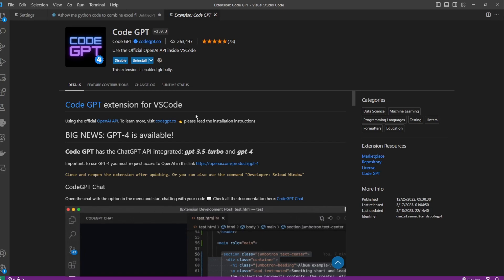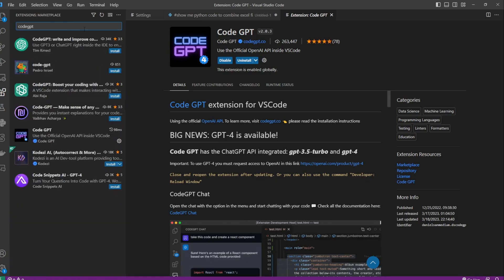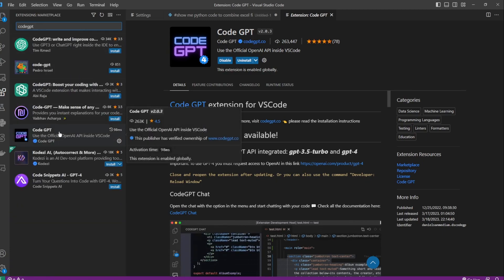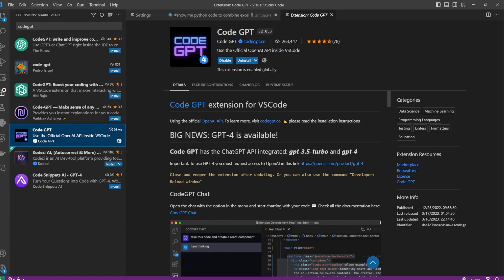In the VS Code, click on the extension button to go to the extension marketplace and then search for CodeGPT. You see a bunch of plugins and this is the one I'm going to show you. It's called CodeGPT and the publisher name is CodeGPT.co. I'll just install that. I've already have it installed.